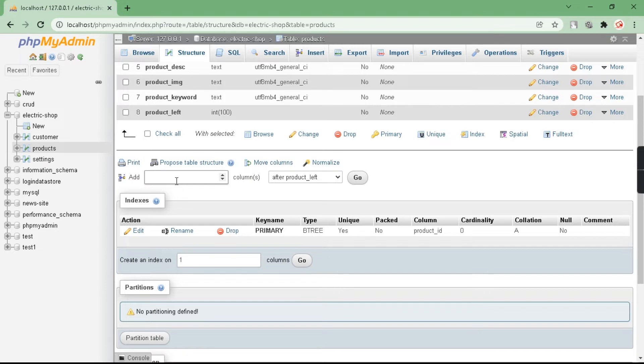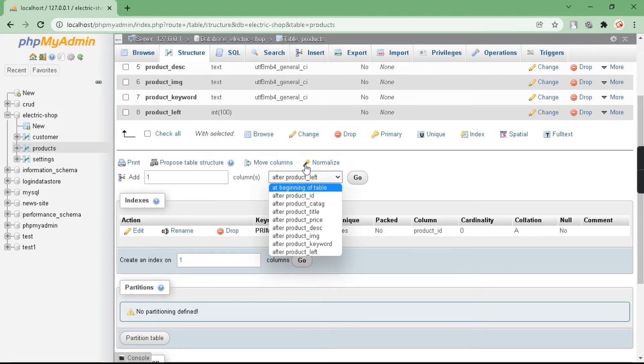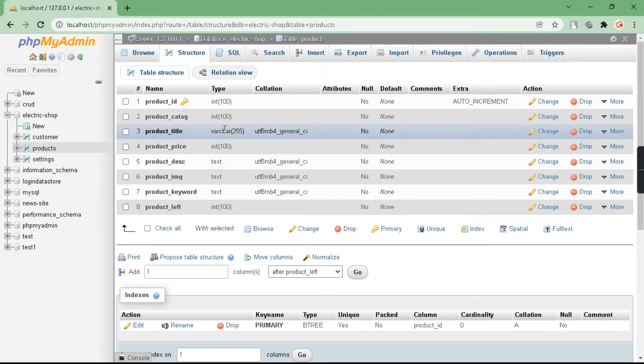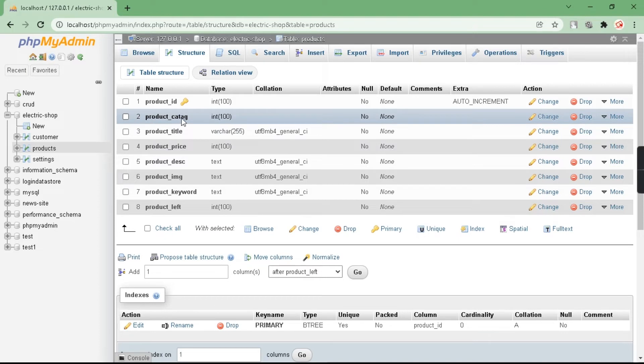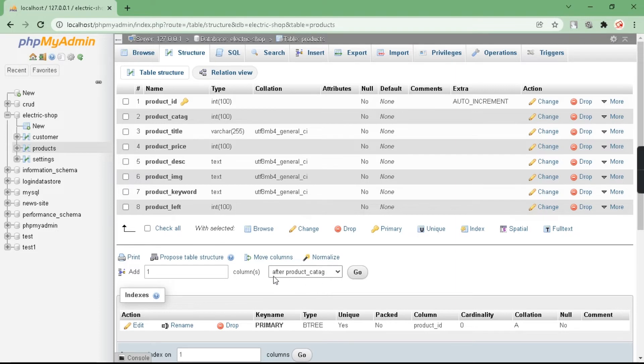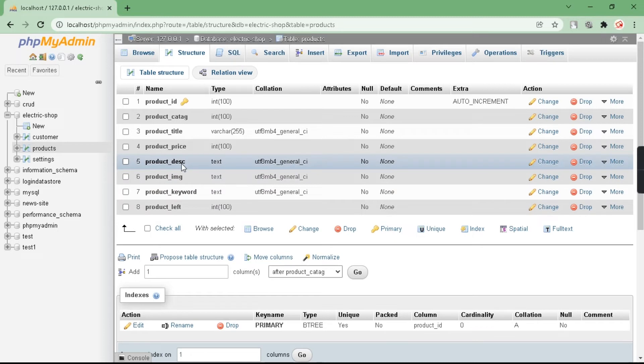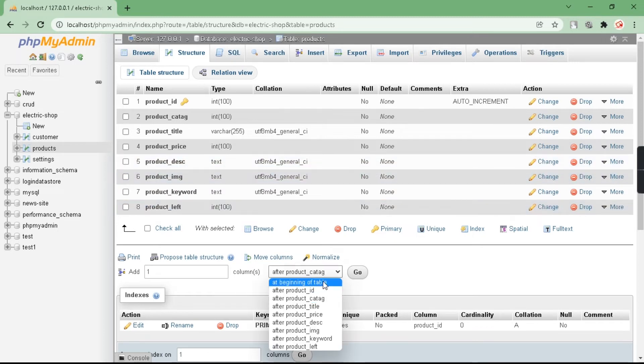After that, you have to specify where you want to place your new column. If you want to place your new column after product_category, you have to select product_category. But in my case, I want to add my new column after product_description, so you have to select product_description.